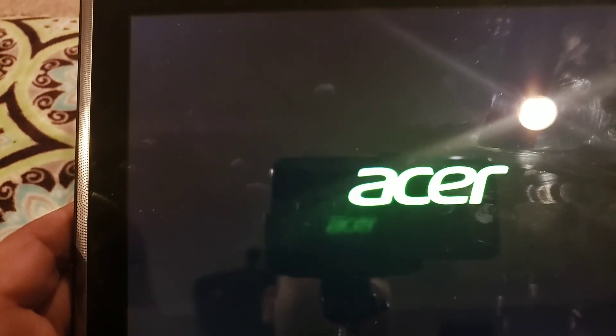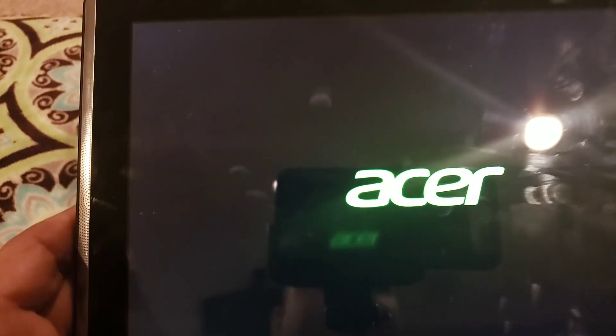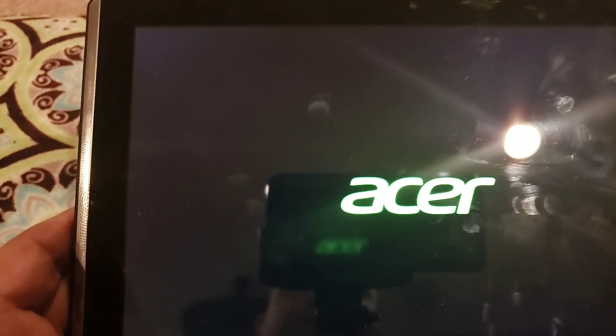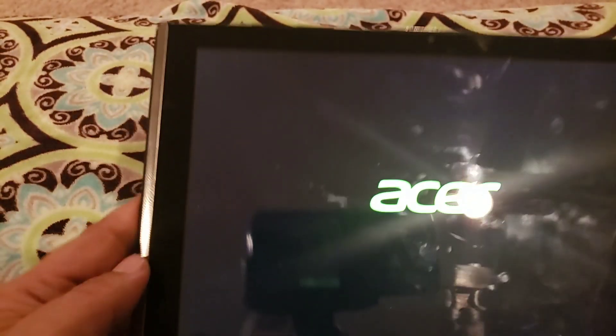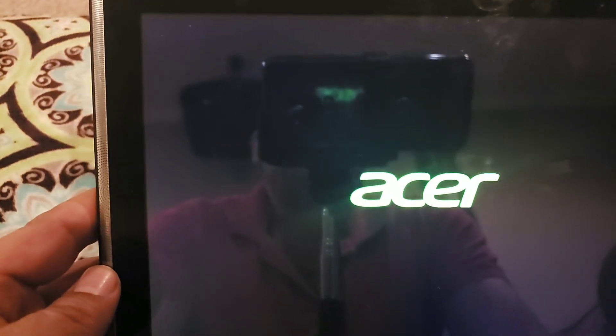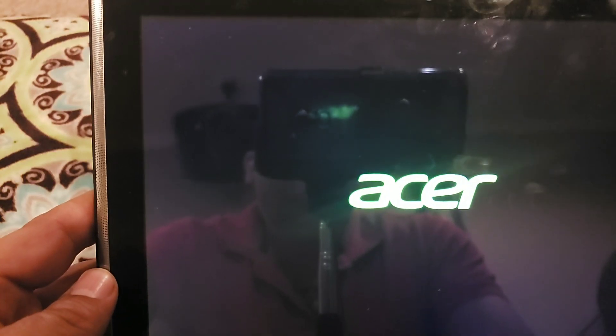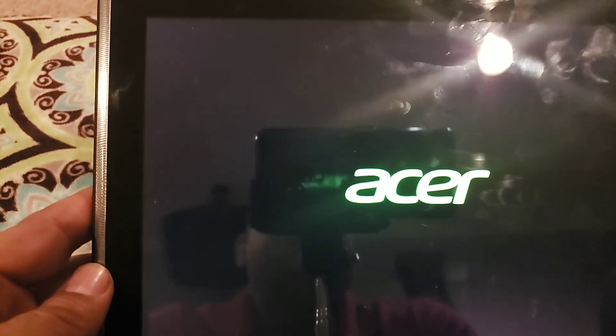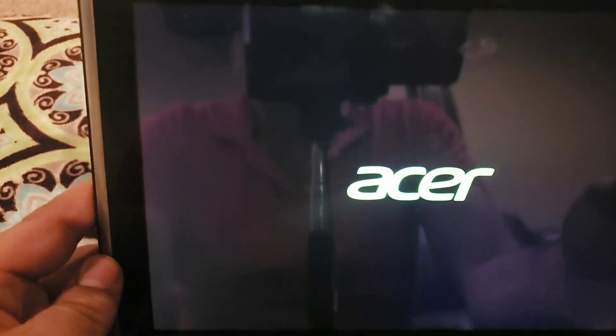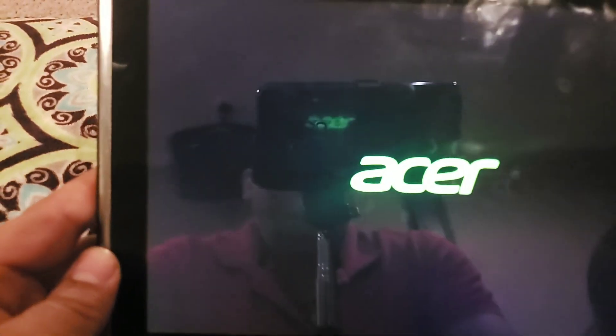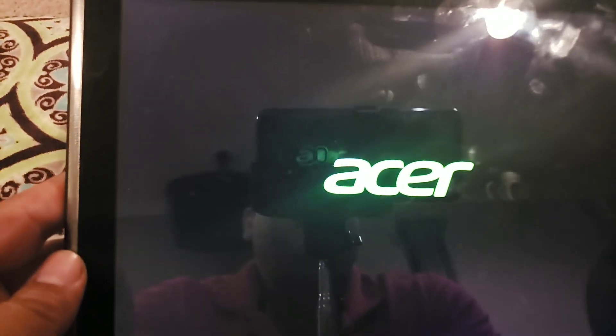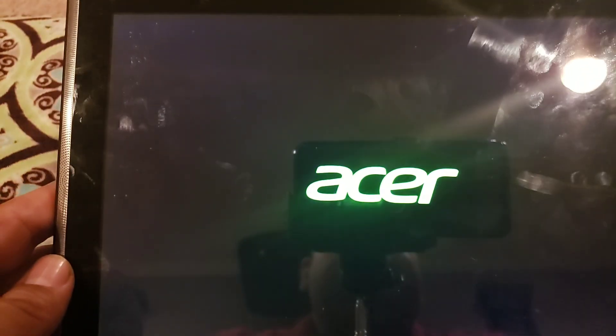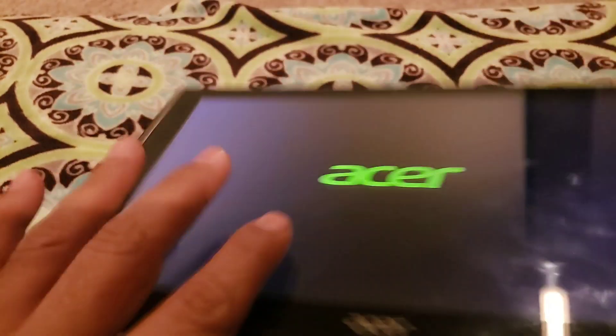So that's basically it. There's nothing to it, but some people don't know how to do it, so I'm just trying to help everybody here. This is an Acer tablet.